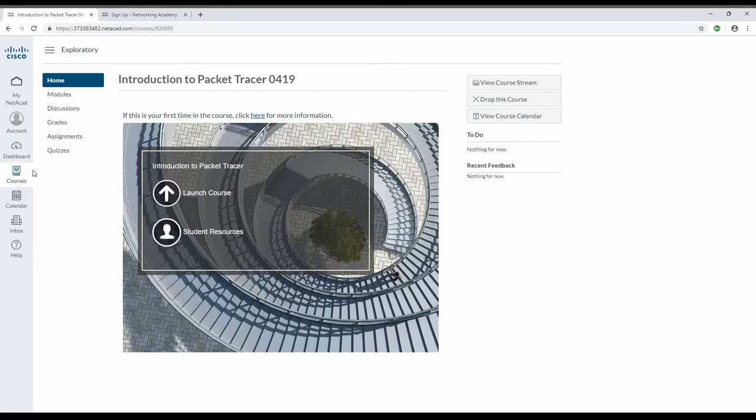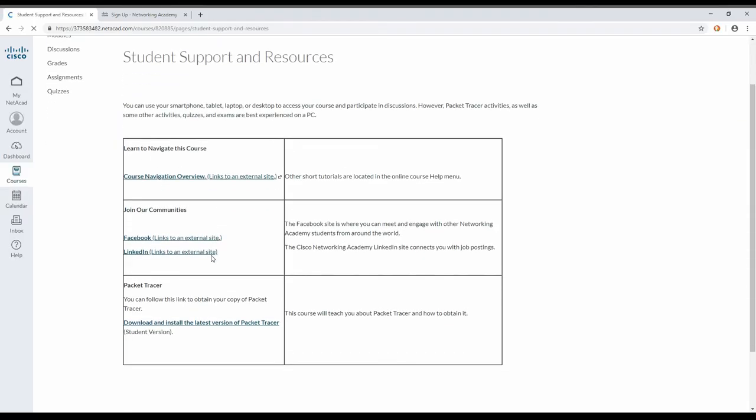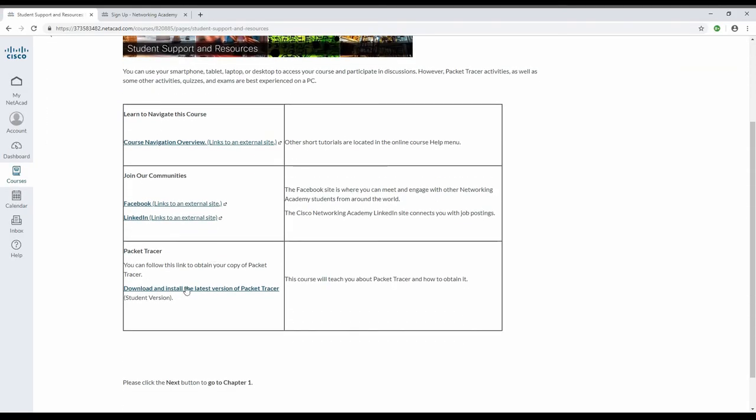Once you are here in the courses, you can go to student resources, and under student resources, you can download the latest version of Packet Tracer from here.